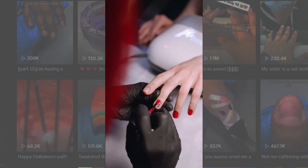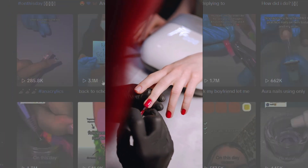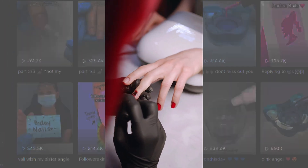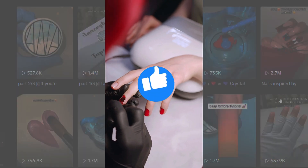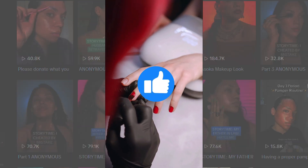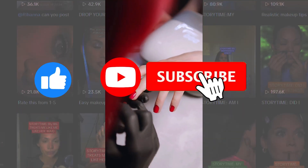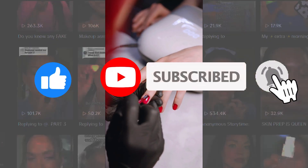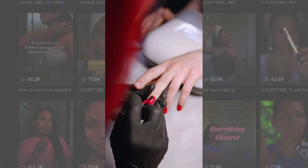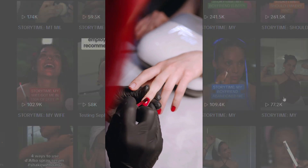If you found this video helpful, please give it a thumbs up and subscribe. If you have any questions, feel free to leave a comment below. See you next time.